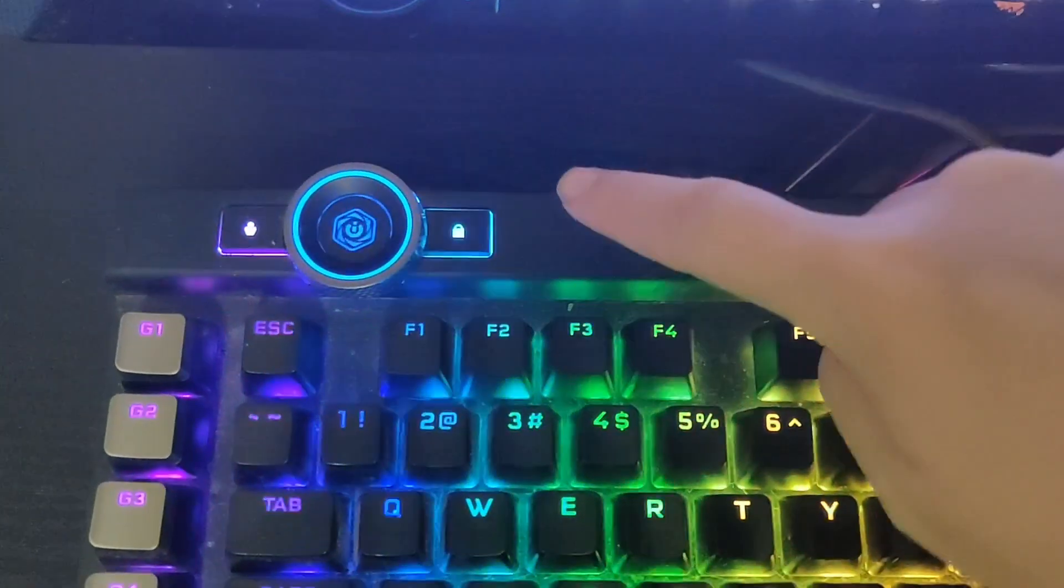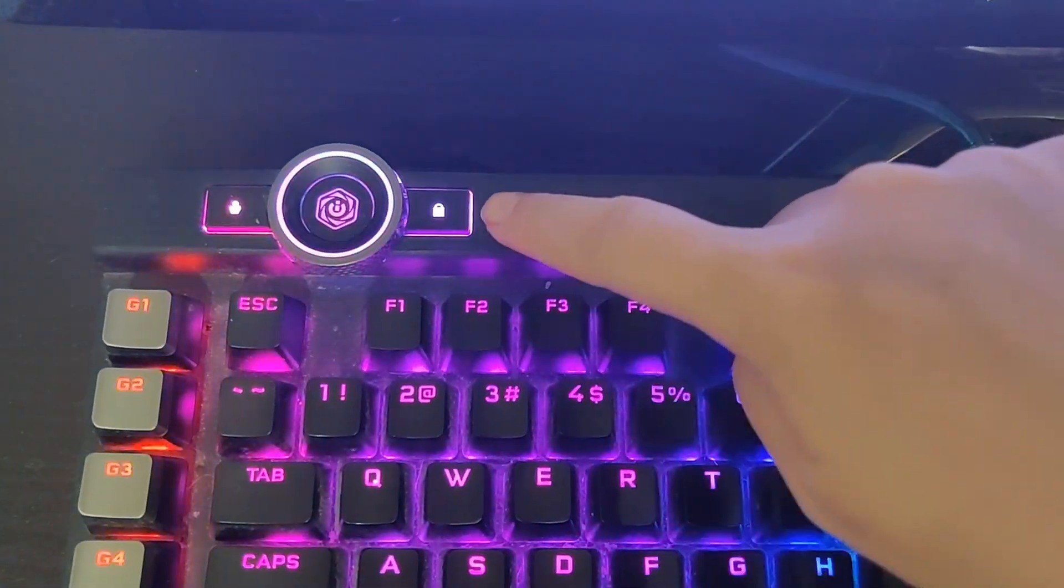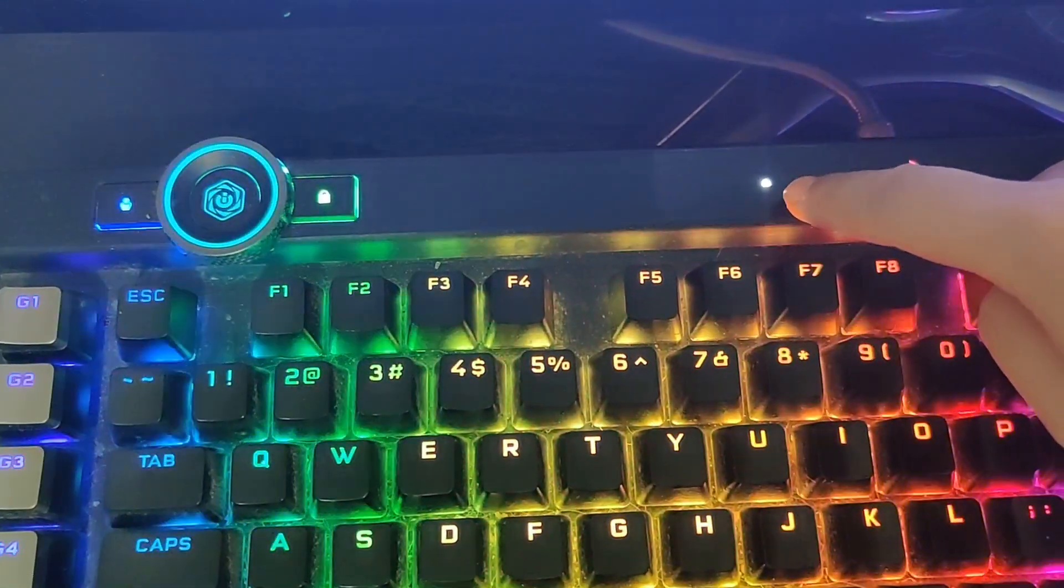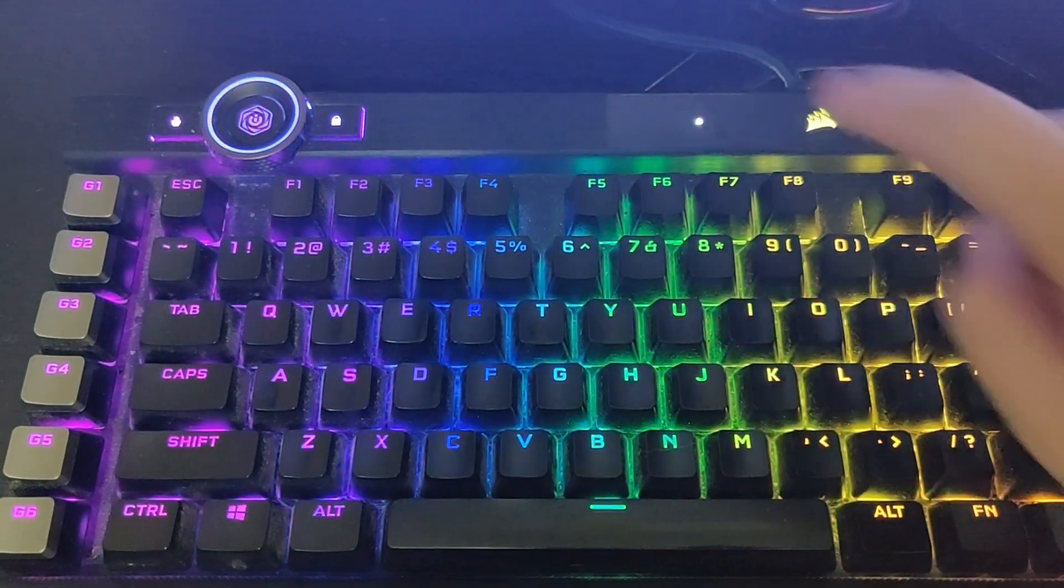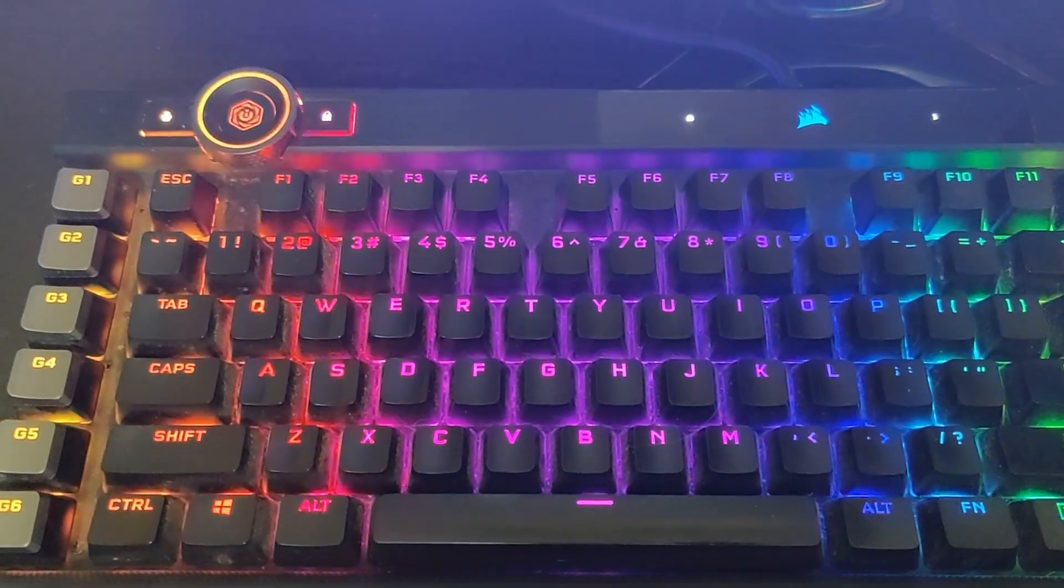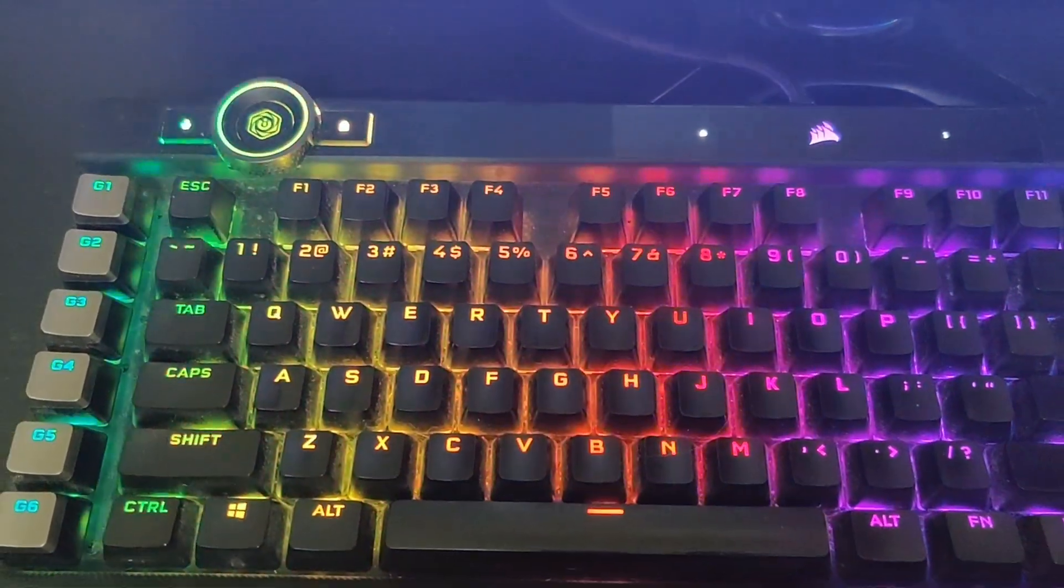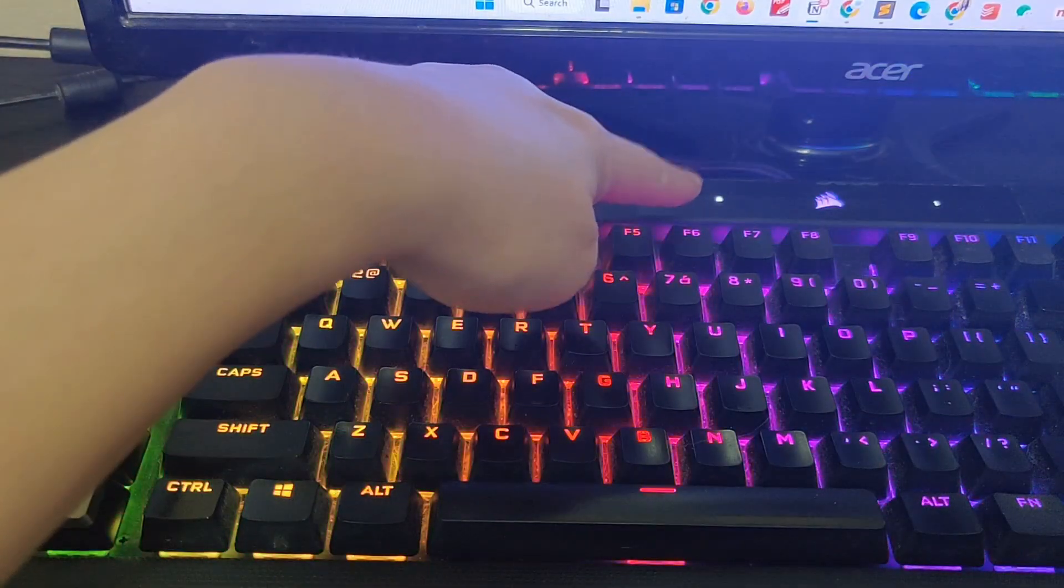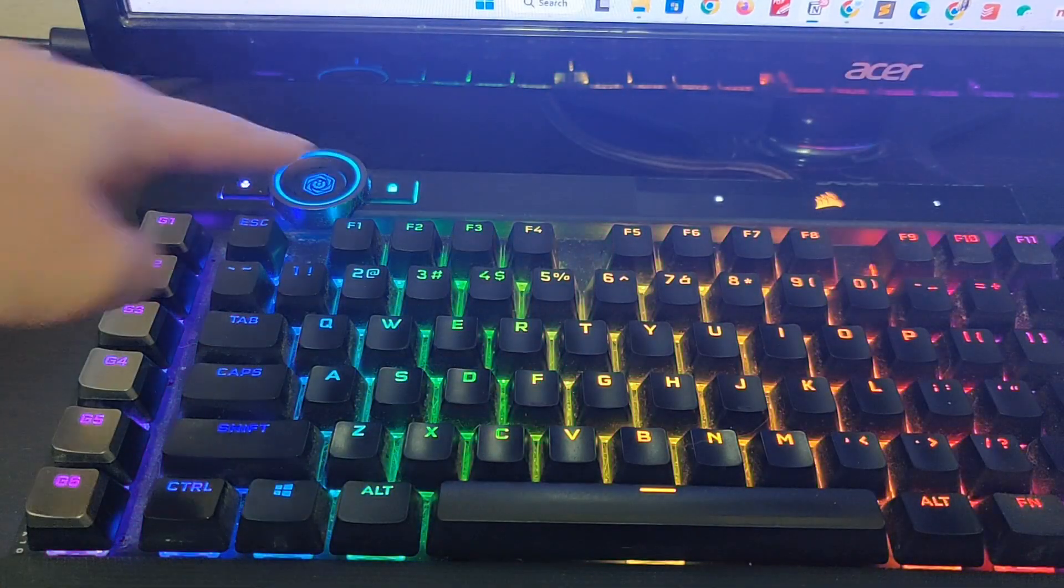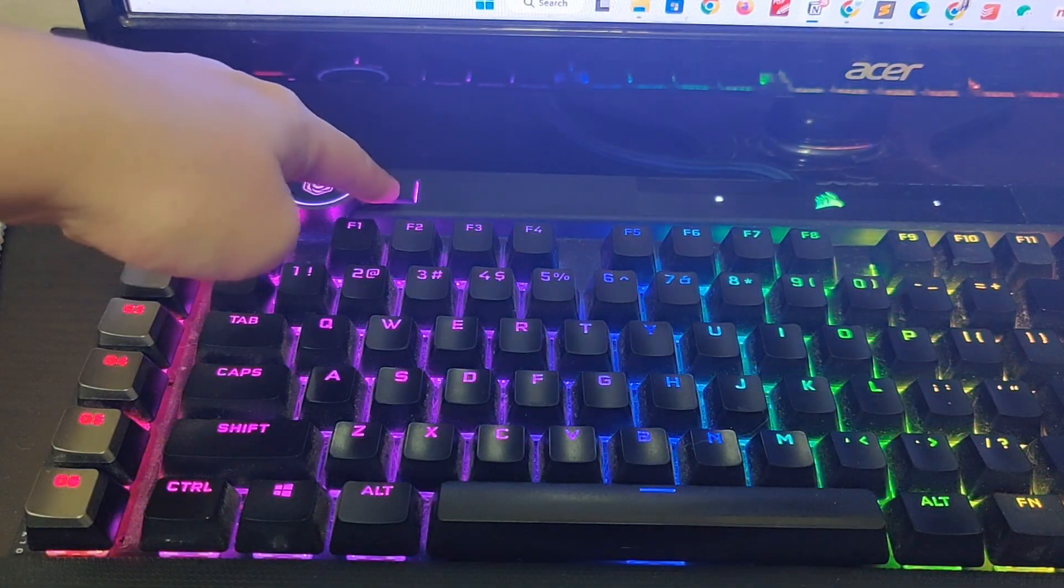See this lock button right here? Or the light here? When this light is on, it means my Windows key is disabled. So I'm going to turn this light off by pressing this button.